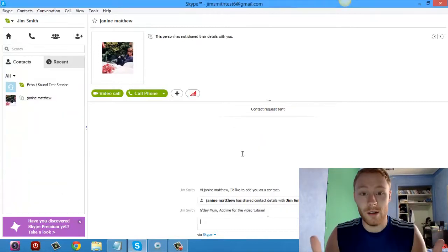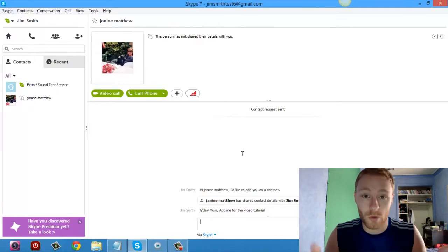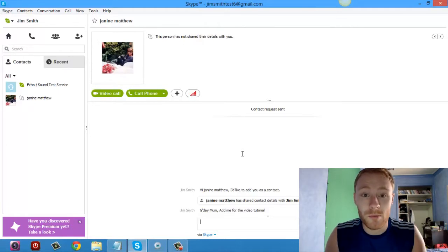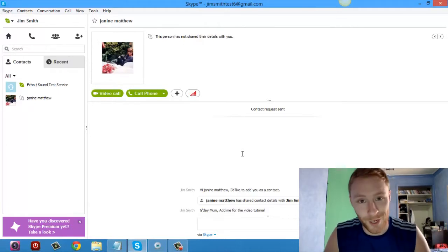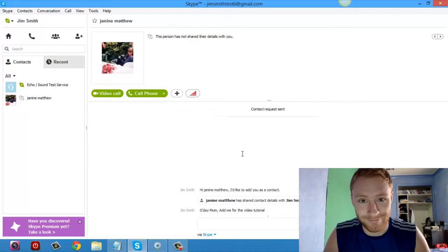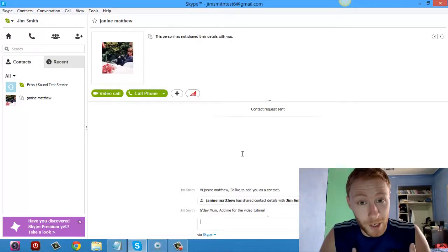I've added her as a contact. Now what she has to do is she has to accept my contact request and then you can talk as much as you want. So we're just sitting here waiting for Janine, my mum, to accept my contact request.